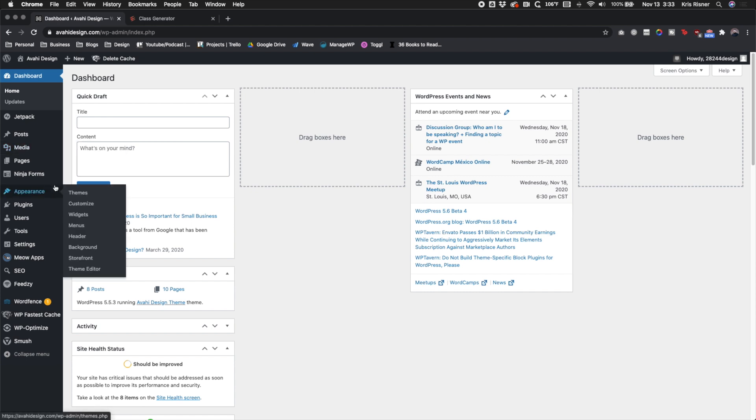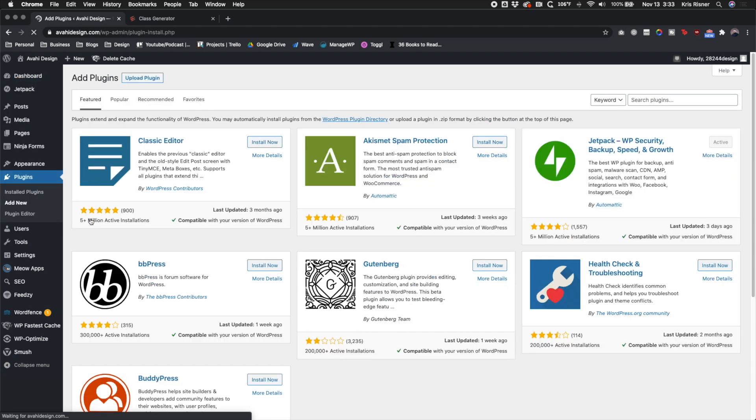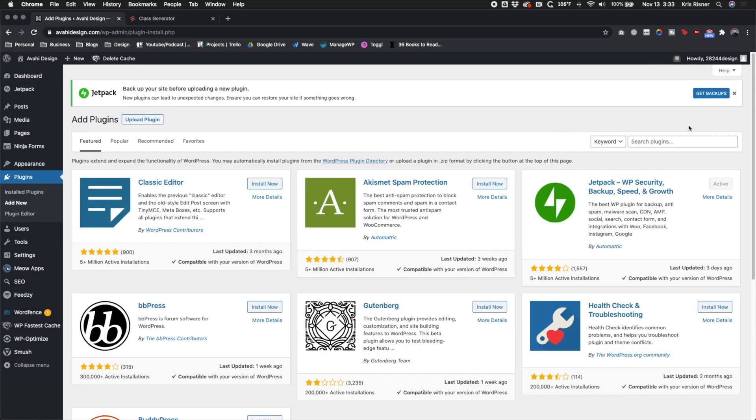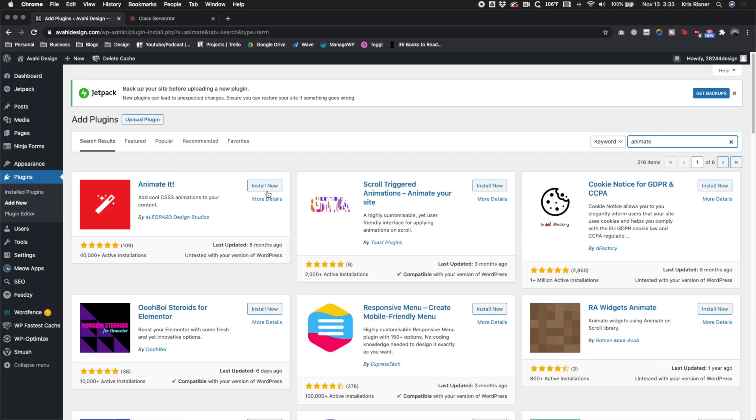So we're gonna go ahead and spice it up and add a little bit of animation, and to do that we first need to go to the plugins and add new. We're going to be adding the plugin Animate or Animate It. It should be the number one plugin that pops up when you look up animate and we're just going to click install.